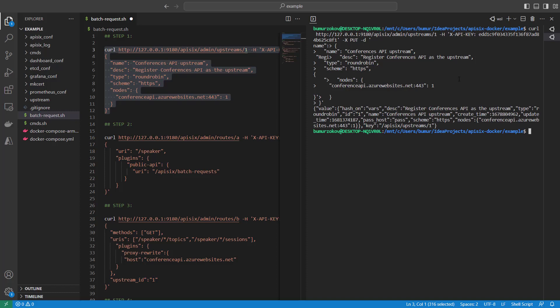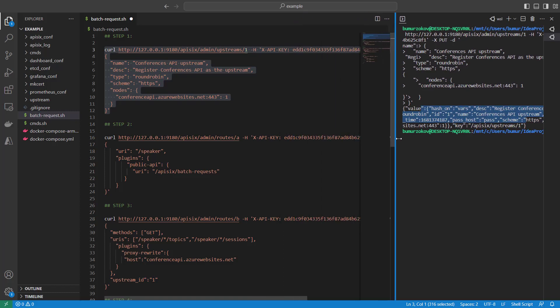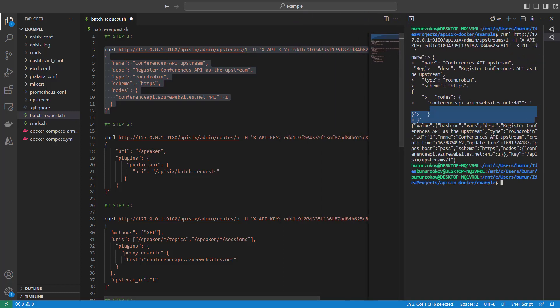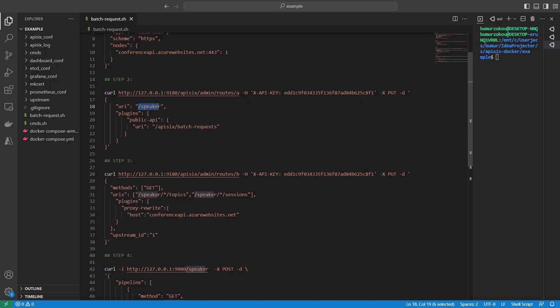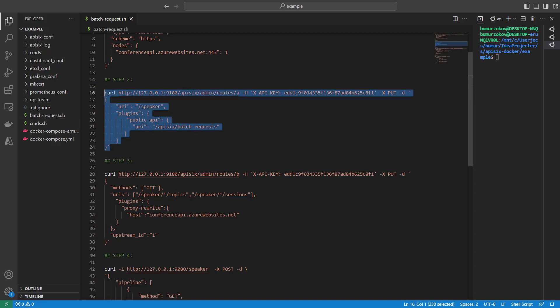Next, we need to create a new route that intercepts requests to the /speaker URI and exposes a public virtual endpoint for batch processing using the public API plugin. You can read more about the public plugin on the APISIX documentation. As you can see, the URI /apisix/batch-requests accepts all batch requests coming from the client.